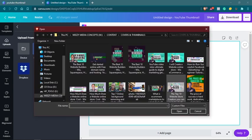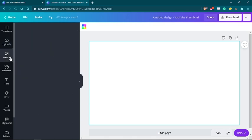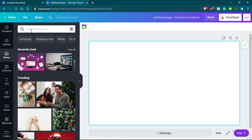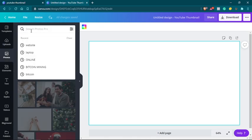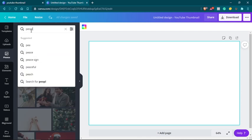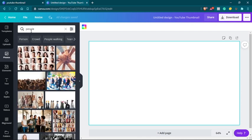So I can click on device and I can look for a file and I can upload a file. Or I can even go to photos right here and I can search anything from, let's say, people or person.